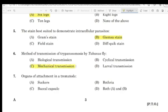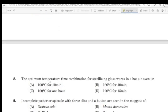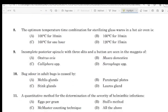Question 7: Organs of attachment in a Trematode. Question 8: The optimum temperature-time combination for sterilizing glass wires in a hot air oven.